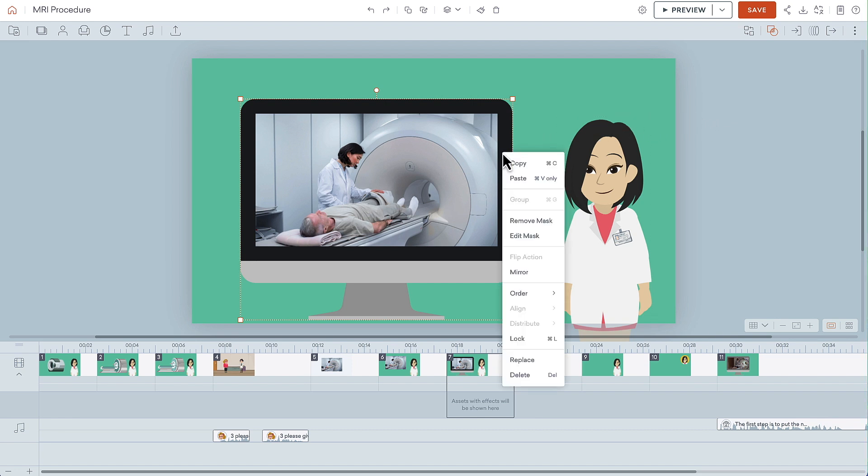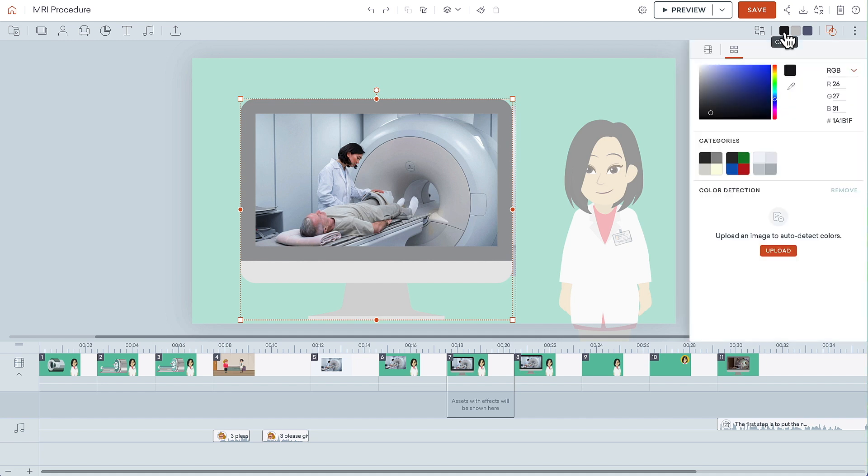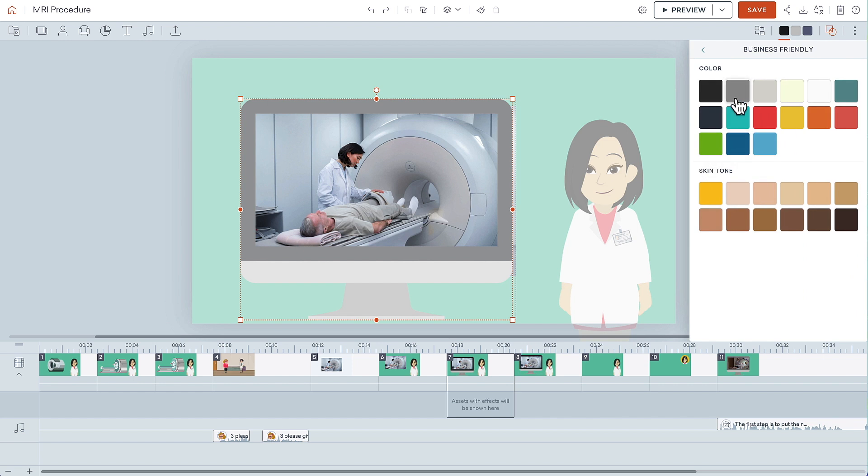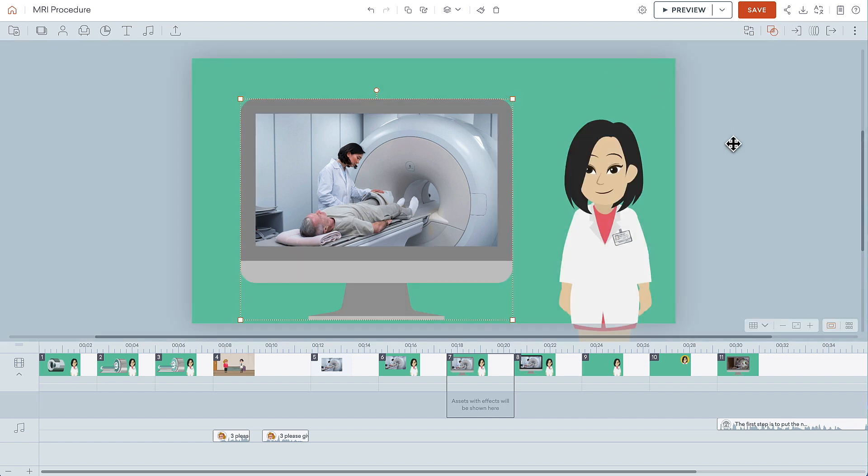Right-click the computer, choose Edit Mask, and then the computer frame colors will appear in the upper right corner. We'll click this dark color, and then we'll change it to something that's a little bit lighter. When you click away, you'll see that the color of the computer has been changed.